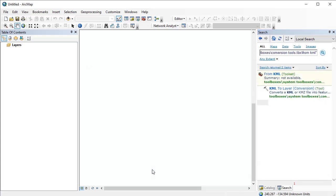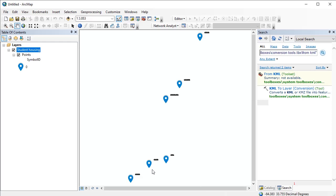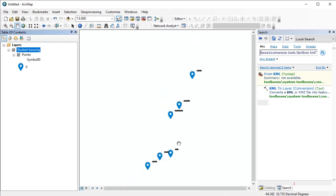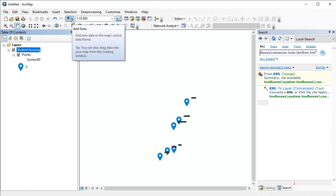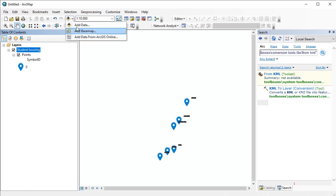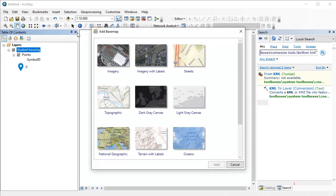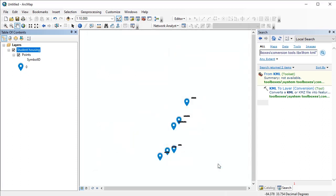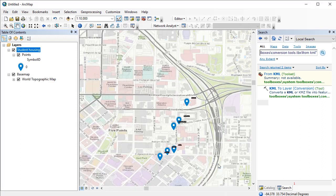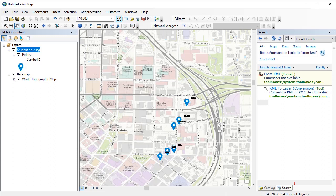Once the current process is complete, you should have a layer containing all those locations I just marked in Google Maps loaded into your ArcGIS desktop. If I show a base map here, you will see that these are the same locations that I just found in Google Maps.